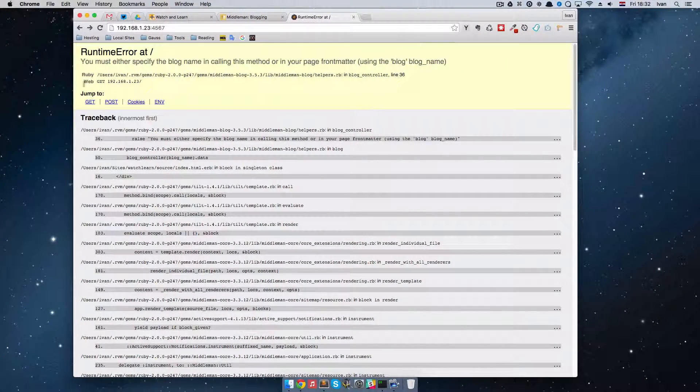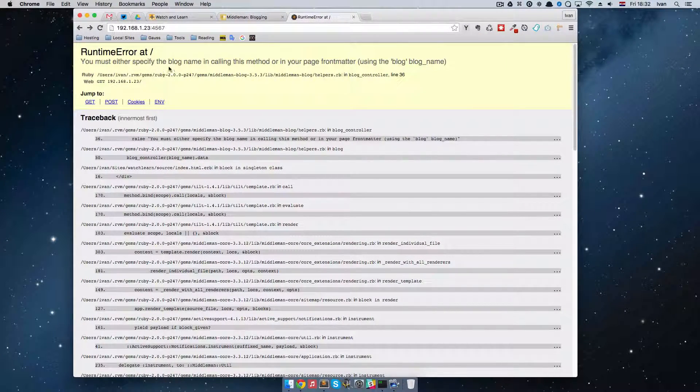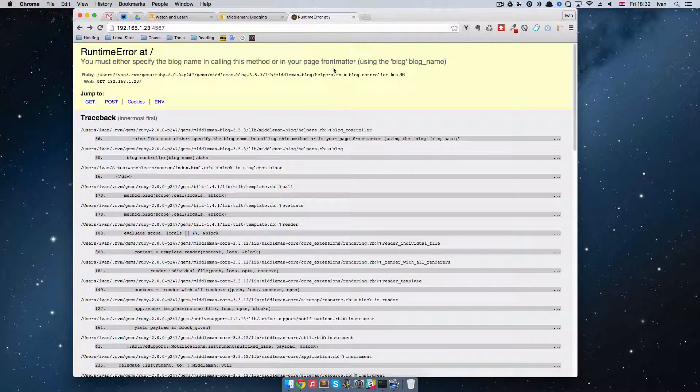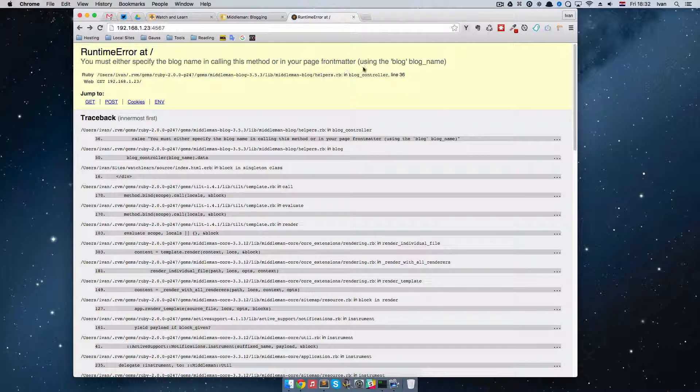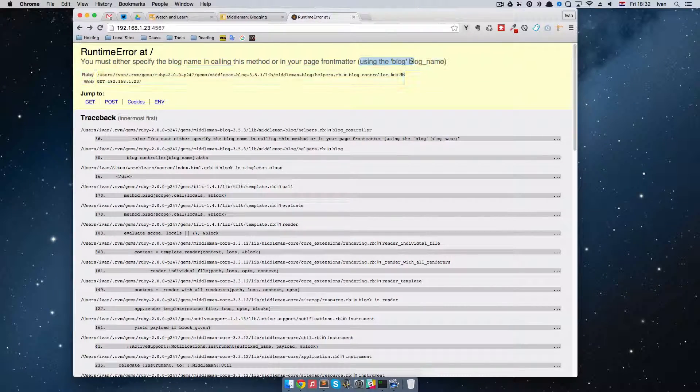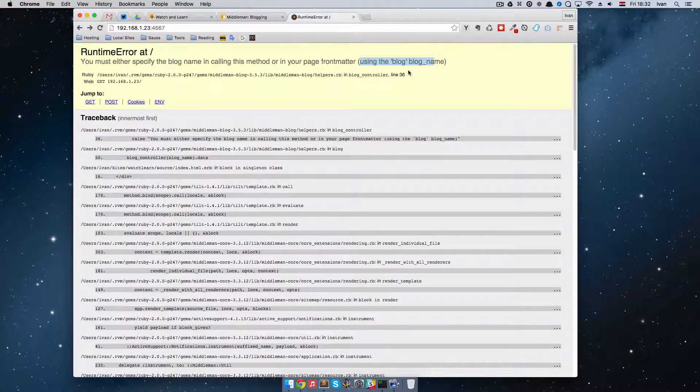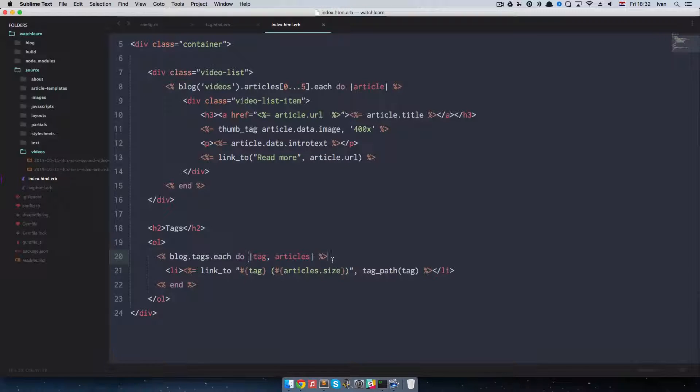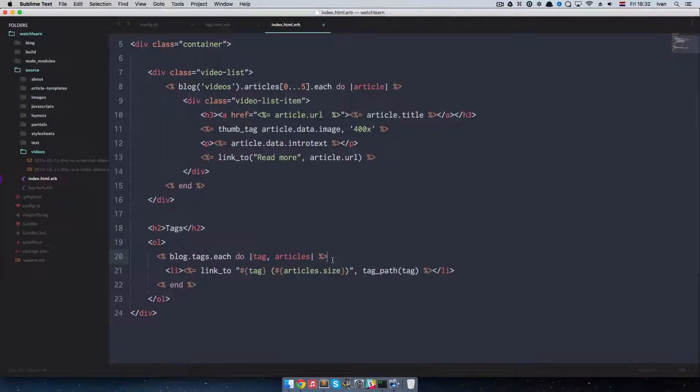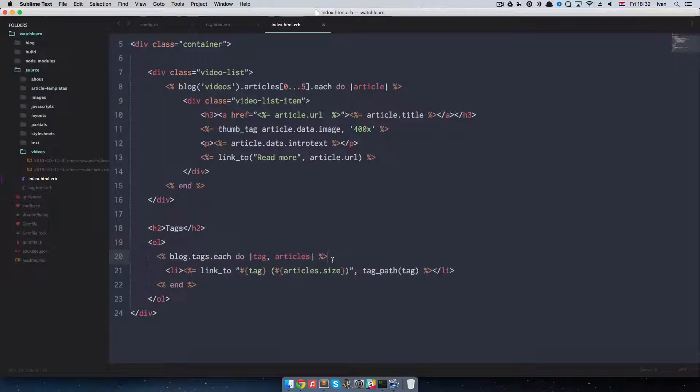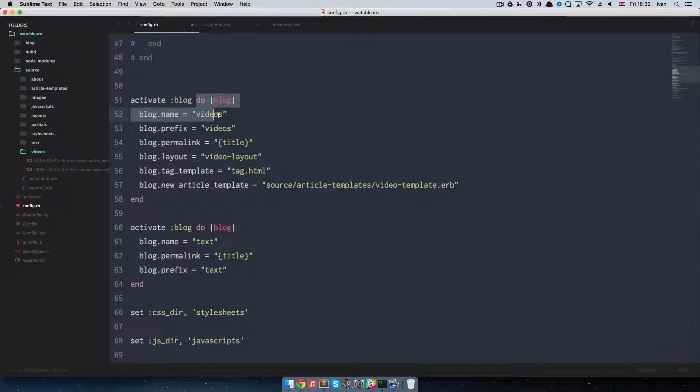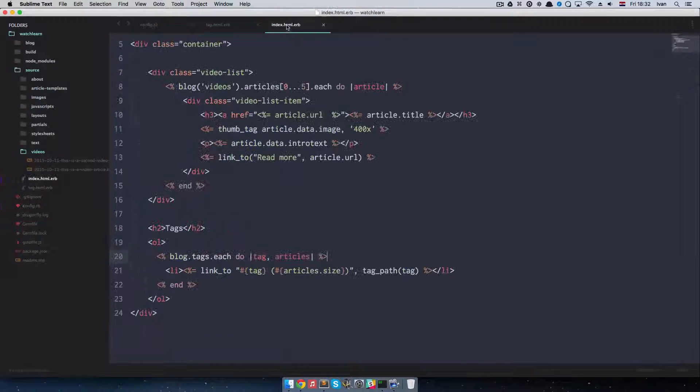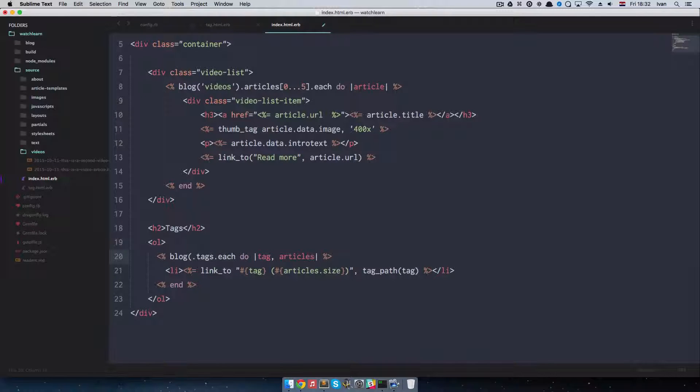Let's look at this error. It says you must either specify the blog name in calling this method or in your page front matter. Using the blog blog name. So it's currently using blog blog name. So this error is happening because we didn't define a blog to display all of those tags. Actually Middleman doesn't know which blog to use since it doesn't have a default blog. It only has videos blog and has text blog.